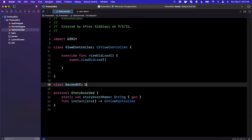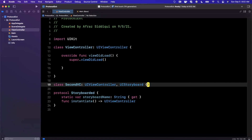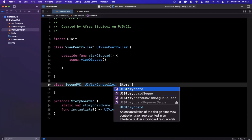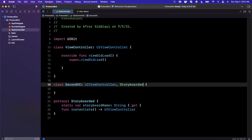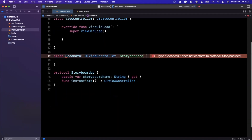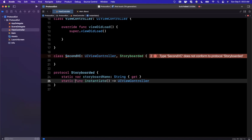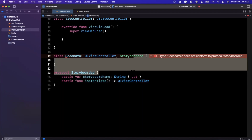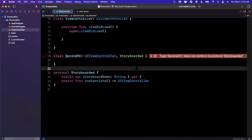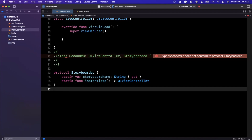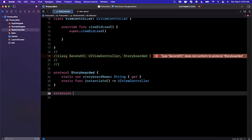We're going to create a second view controller — I'll call it `SecondVC` — right inside the file, and we're going to make it conform to `Storyboarded`. You'll notice it's going to yell at us when we try to build because we aren't conforming to `name` or this `instantiate` function, which should also be `static`. This is going to get incredibly verbose for 40 view controllers, so let's be smarter. Let me comment this out temporarily and create an extension off of this protocol.